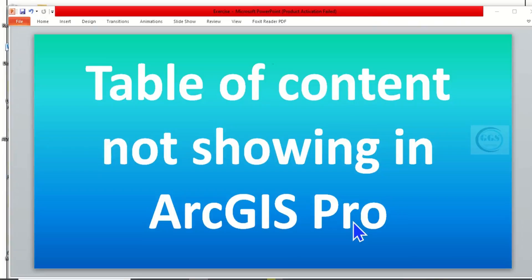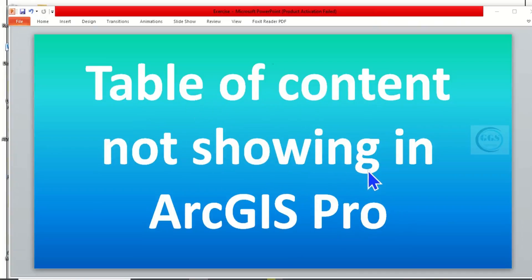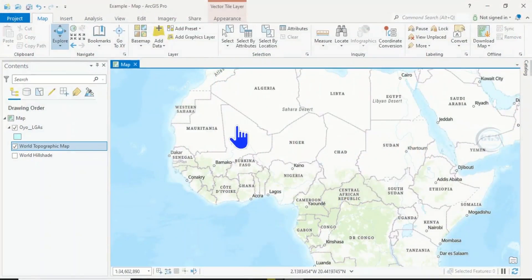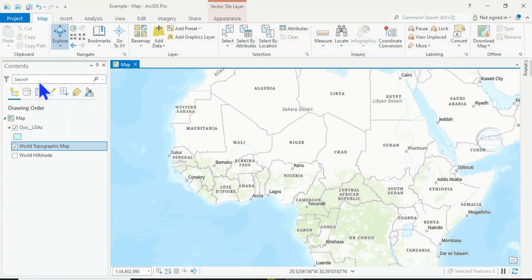In today's tutorial, I want to show you how to enable the table of contents when it is not showing in ArcGIS Pro. When you open ArcGIS Pro and load your data, normally your table of contents is supposed to show here.